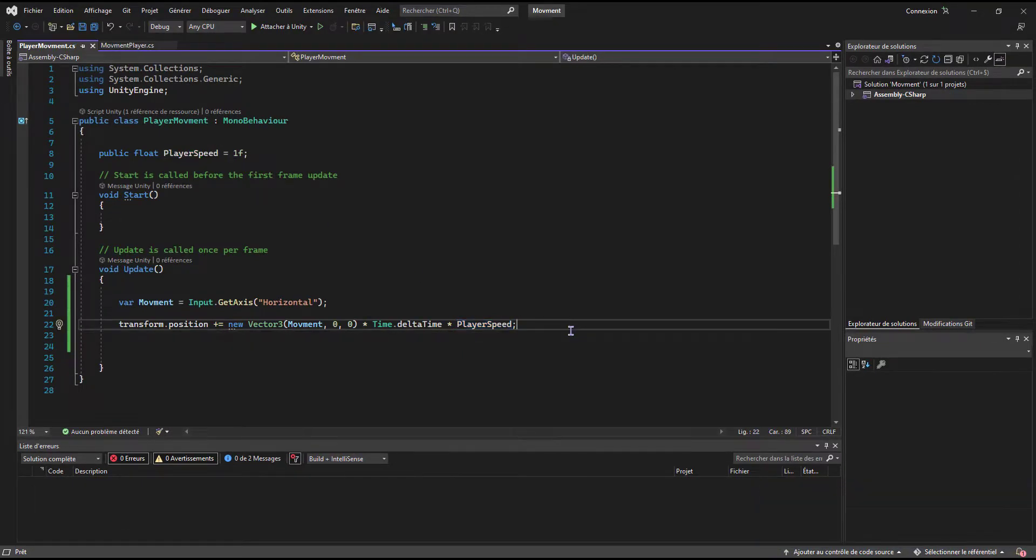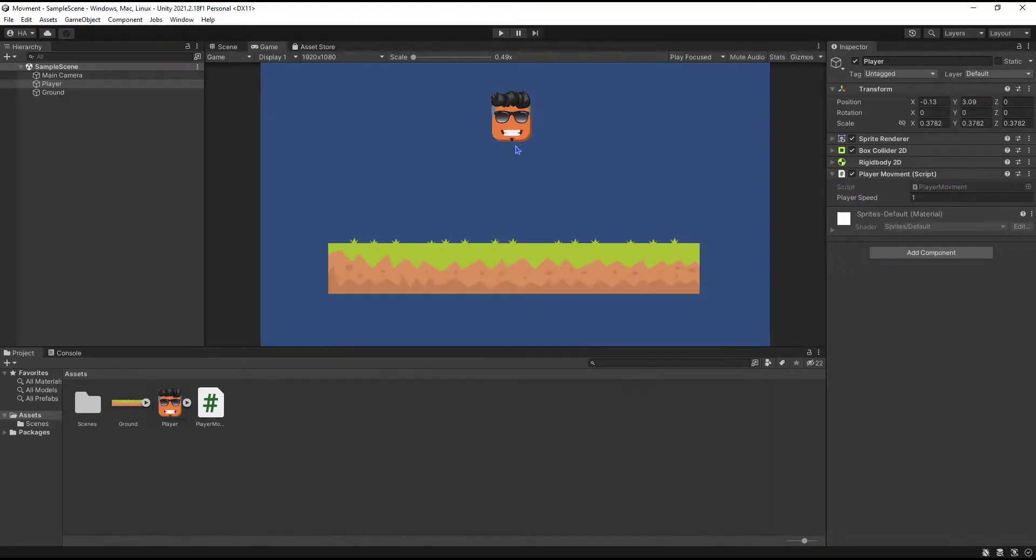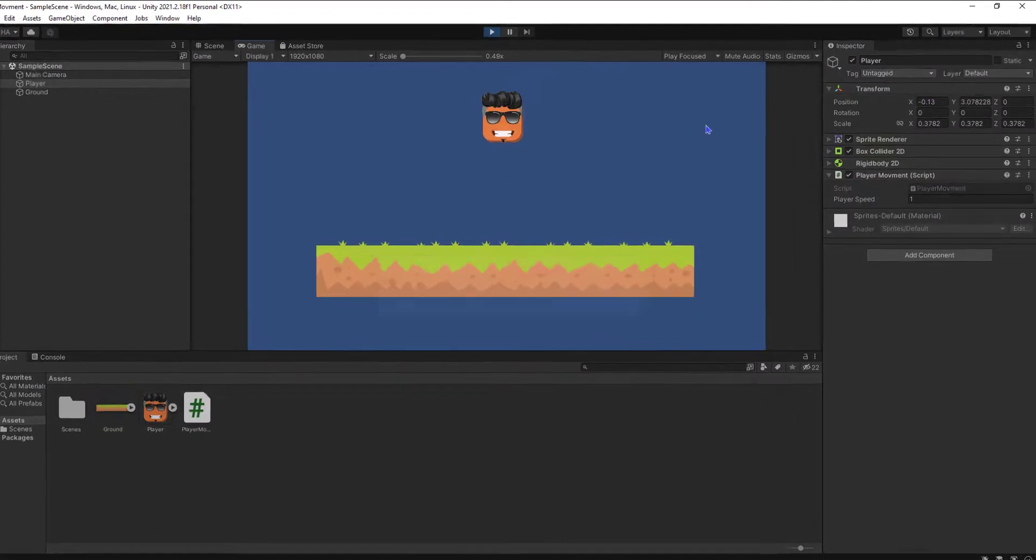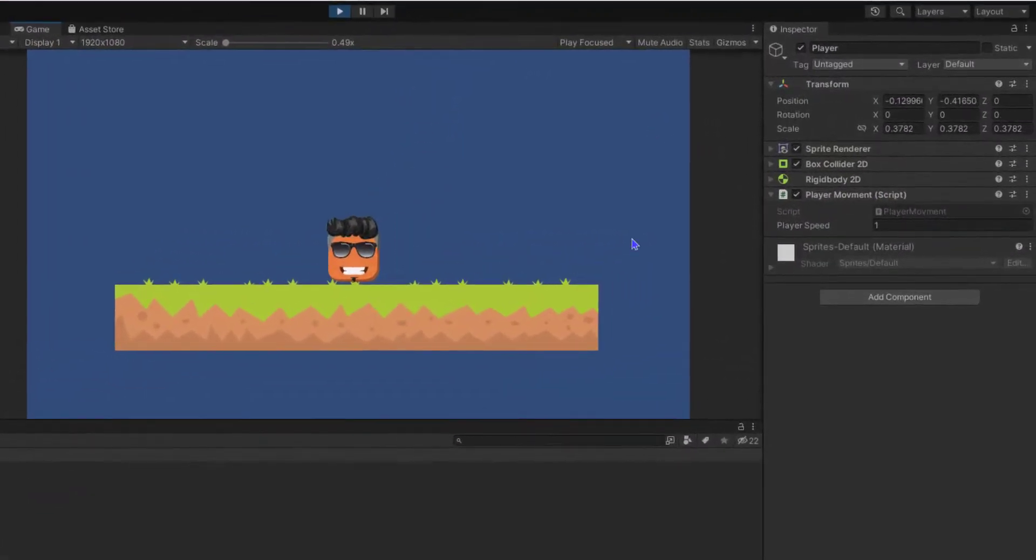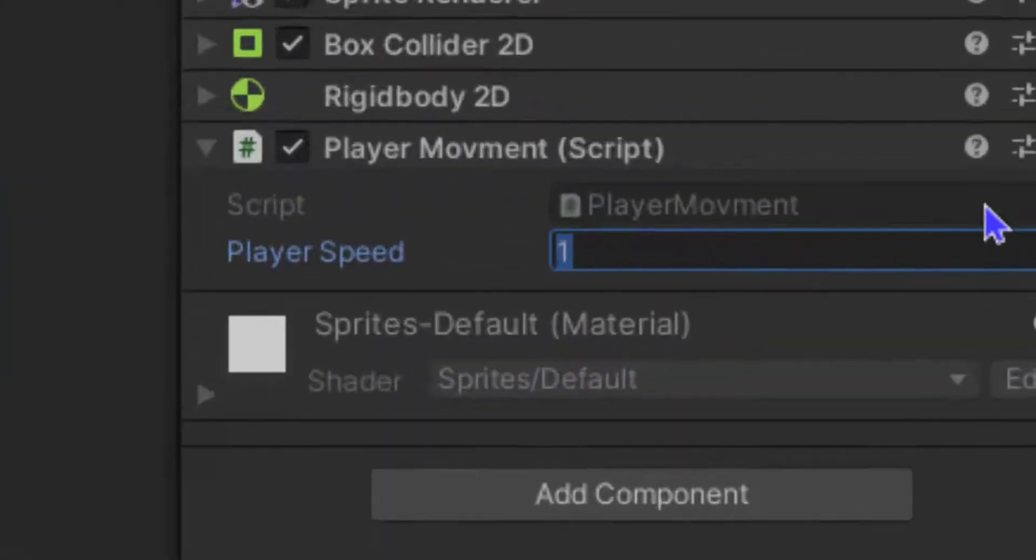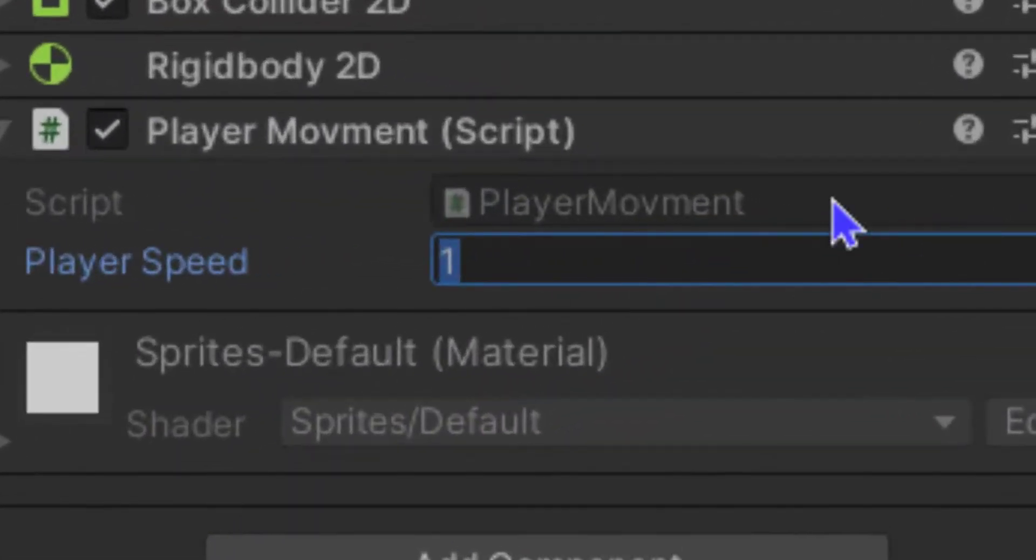Once you save, the player now should move. It's too slow, so you can change the speed from here.